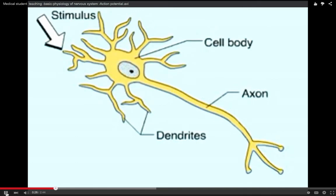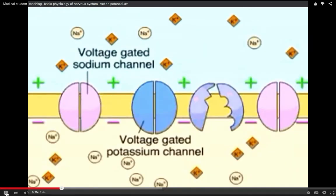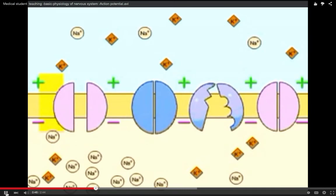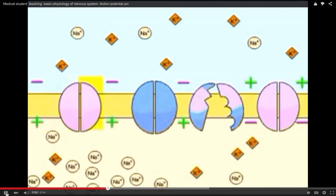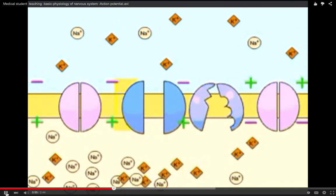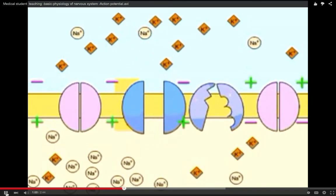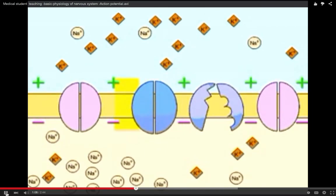How does the action potential move along the axon? Voltage-gated channels in the membrane open and close depending on voltage changes across the membrane. When no nerve signals are being transmitted, these channels are closed. A stimulus causes voltage-gated sodium channels to open, and sodium ions rush into the cell — the cell becomes positive on the inside and negative on the outside. Very quickly, the sodium channels close while voltage-gated potassium channels open, allowing potassium ions to rapidly diffuse out, and the cell returns to its resting polarity.